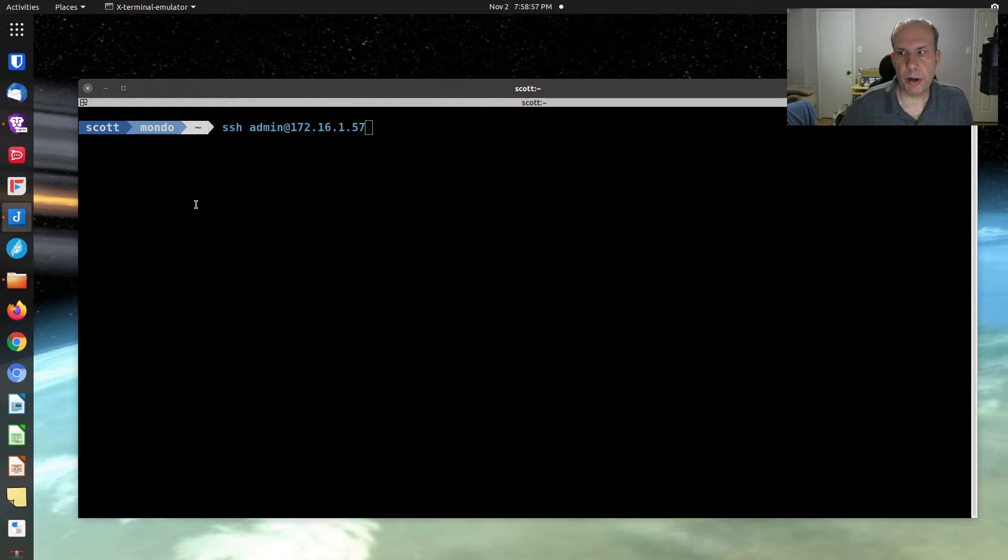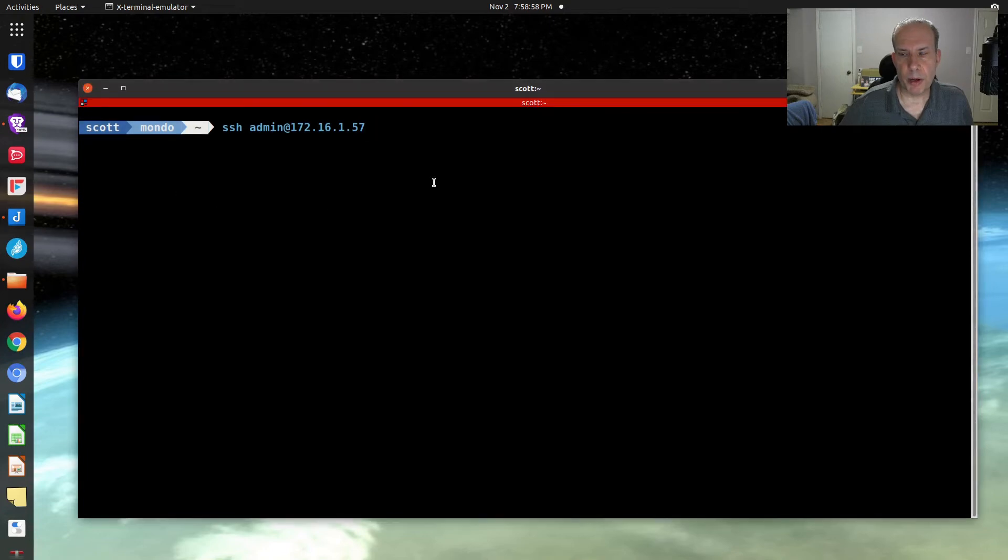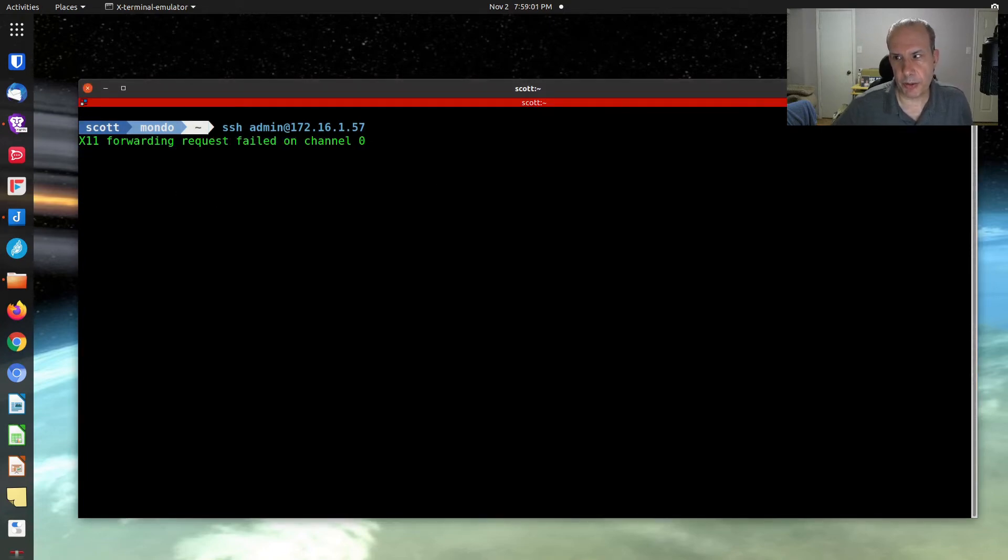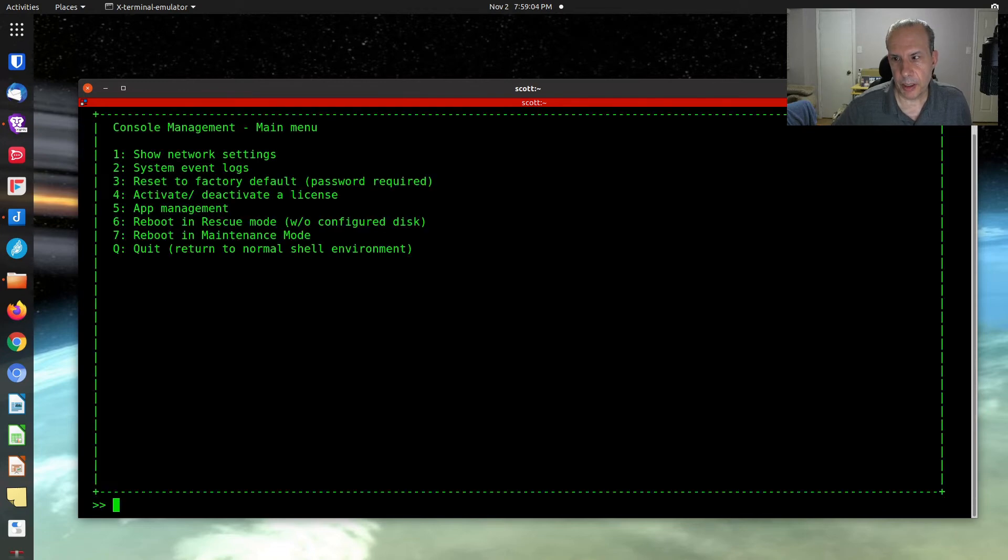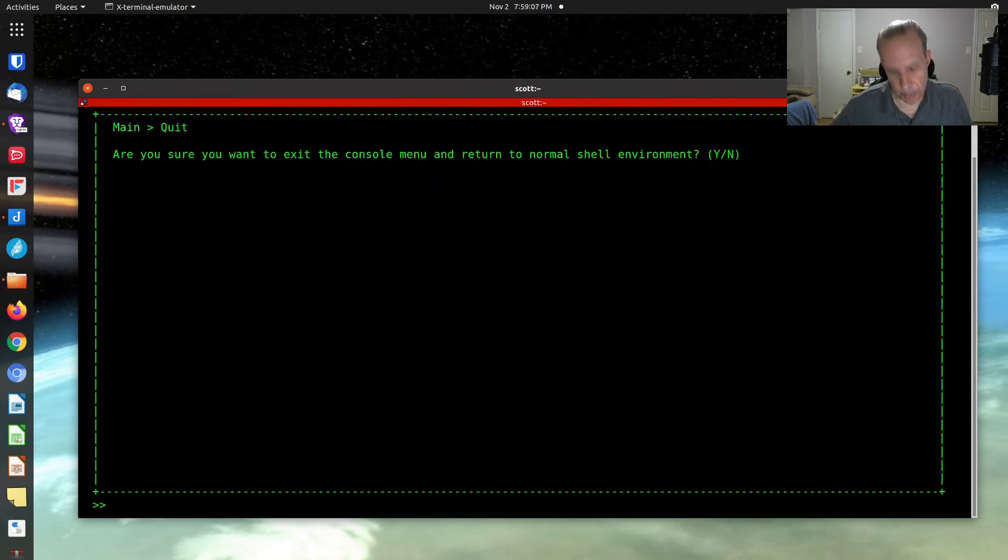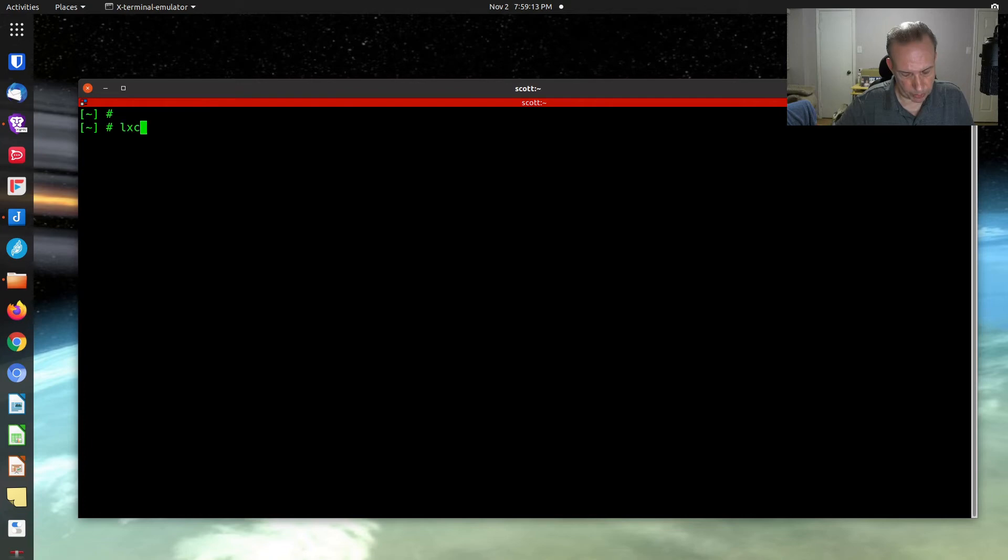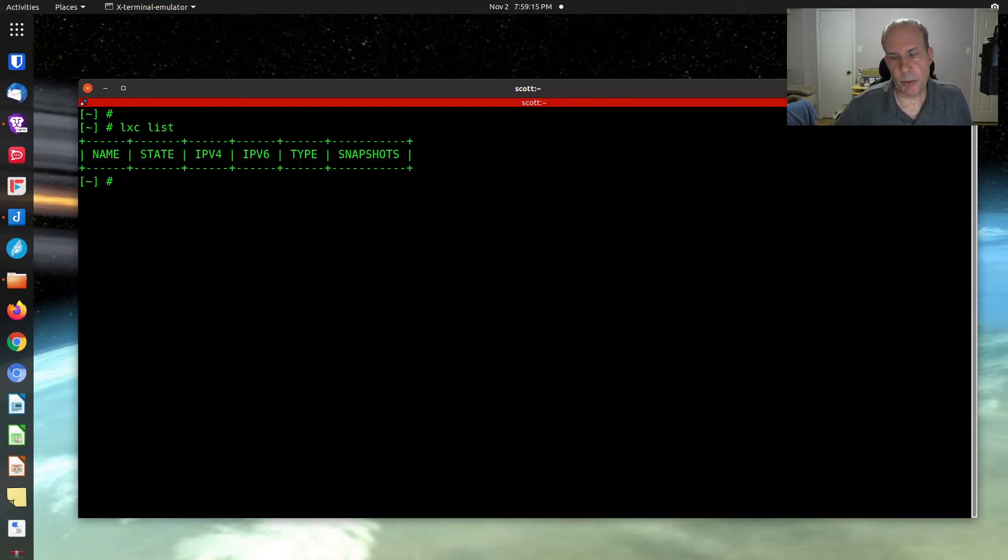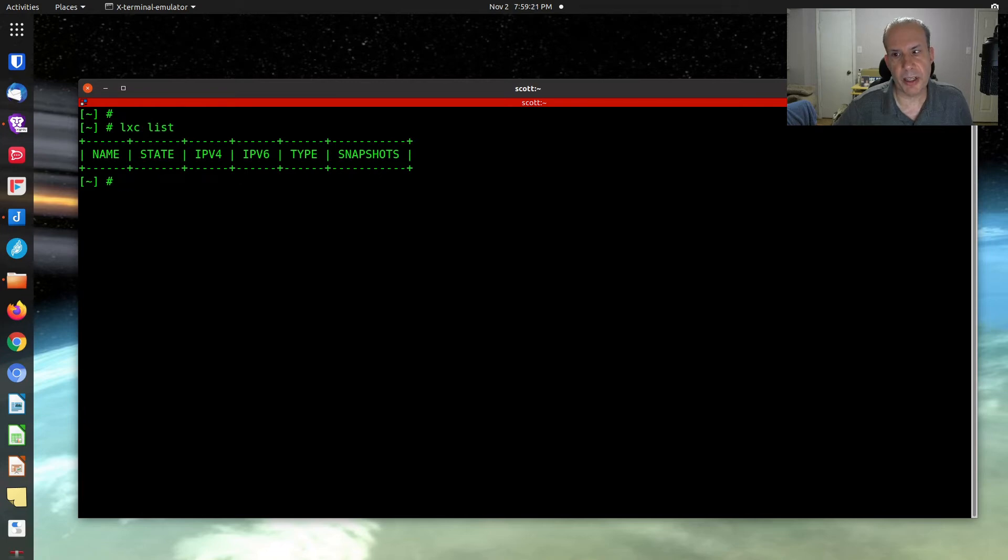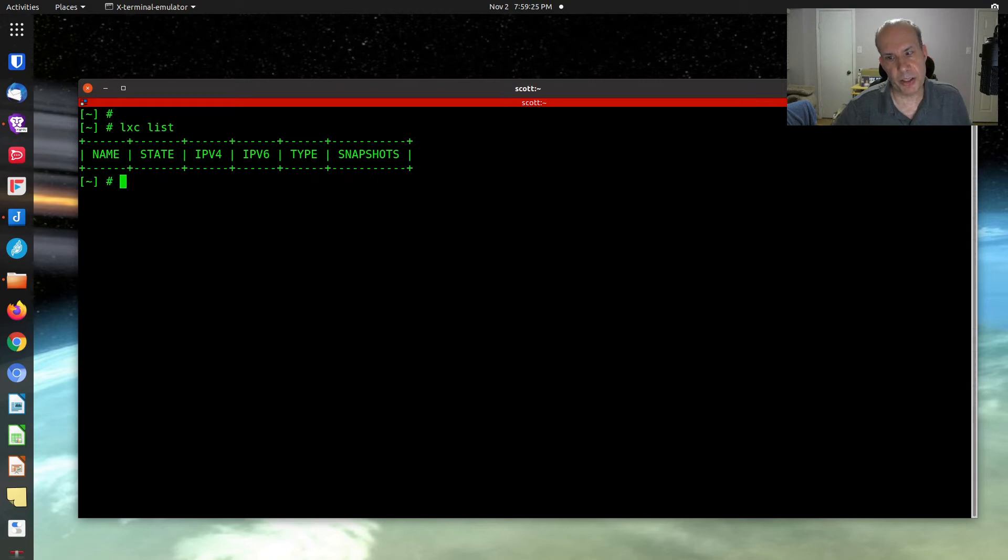Here we are at the command prompt. We're going to SSH into our QNAP NAS. We're going to quit out of this menu and exit to the shell. The first thing that we want to do is we're going to do a LexC list. And we're not going to see any LexD containers because there aren't any LexD containers. And we don't see any LexC containers because LexC doesn't manage LexC. It only manages LexD.